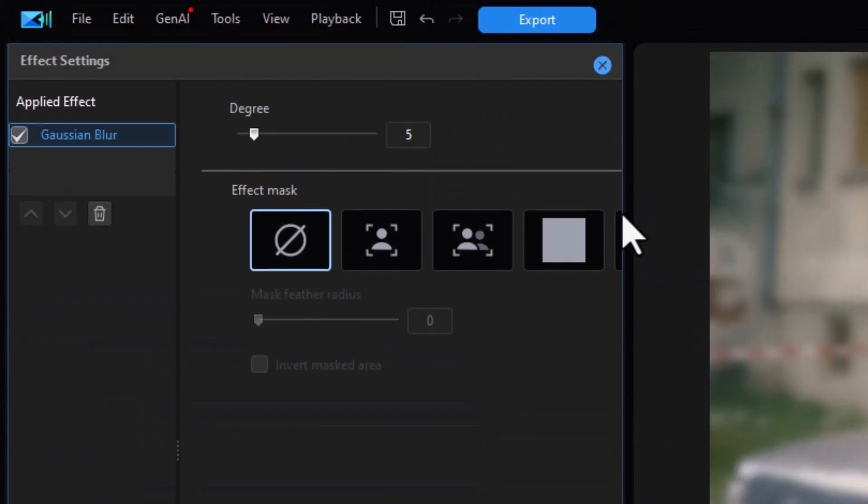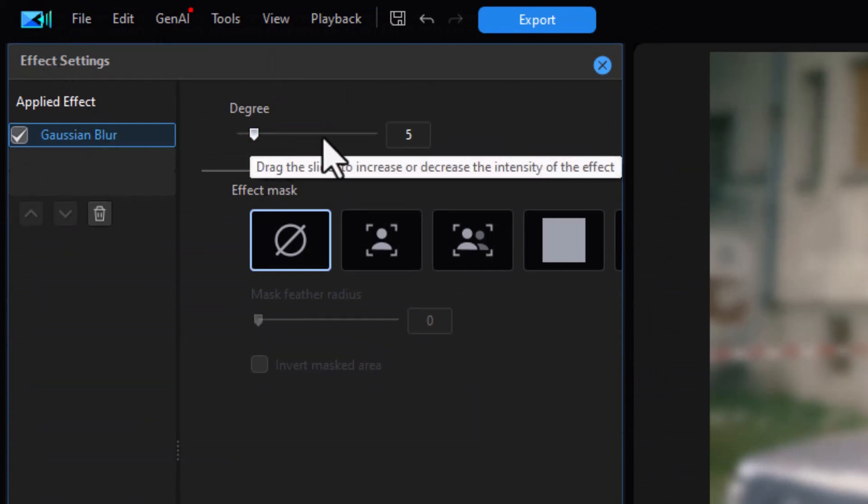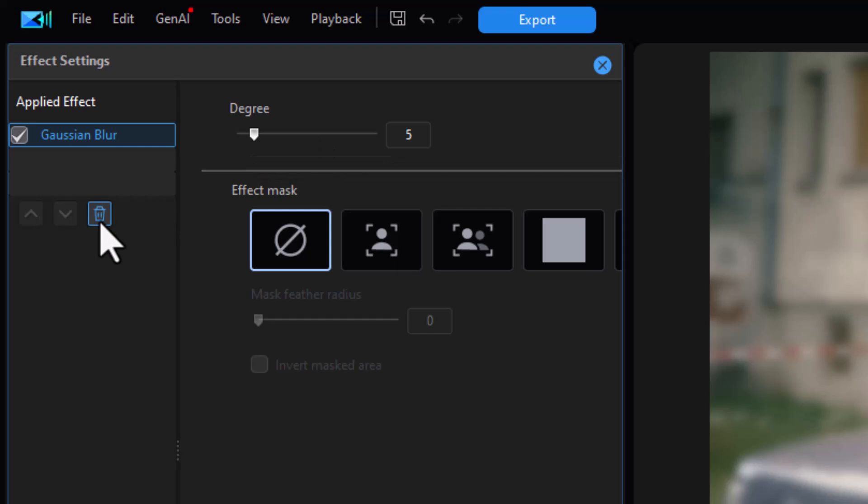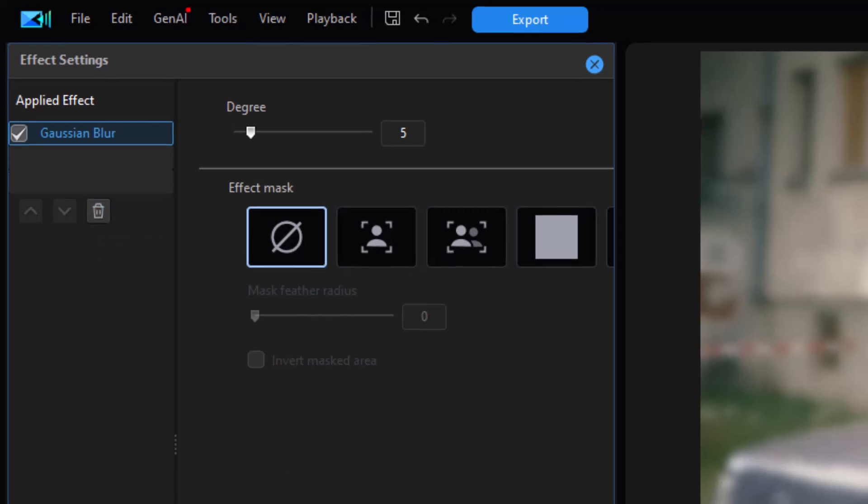On my left side, I have the effect settings for the Gaussian blur. We can choose the degree of the blur, we can choose the trash can to remove it, or we can put a mask on it. That's what we want to do.